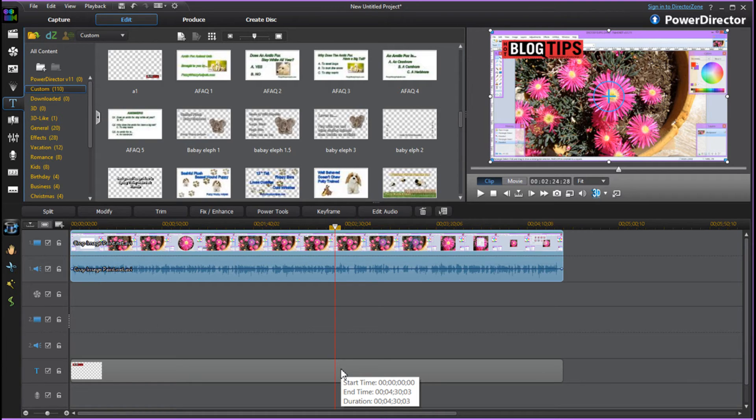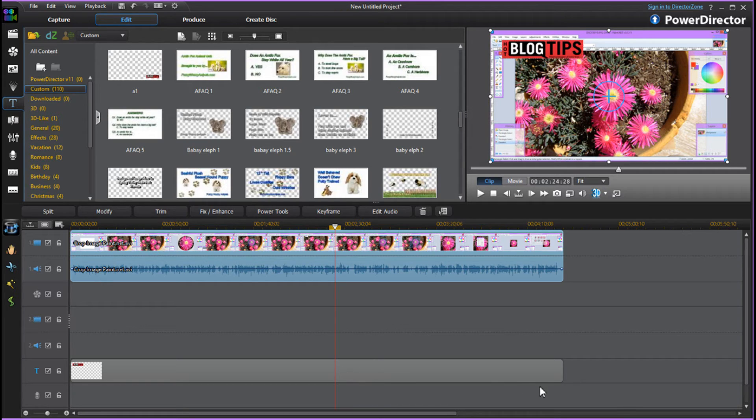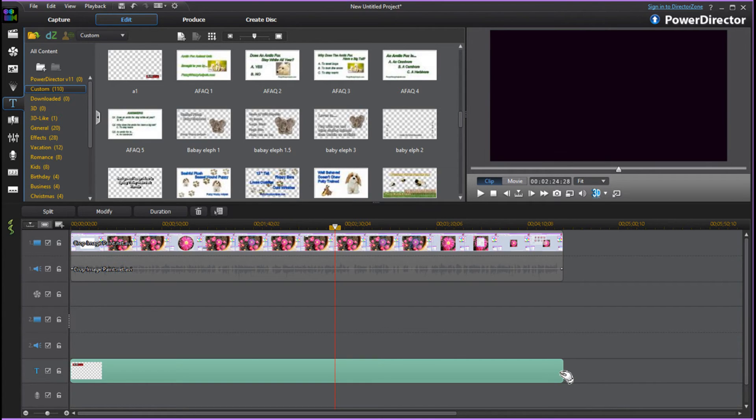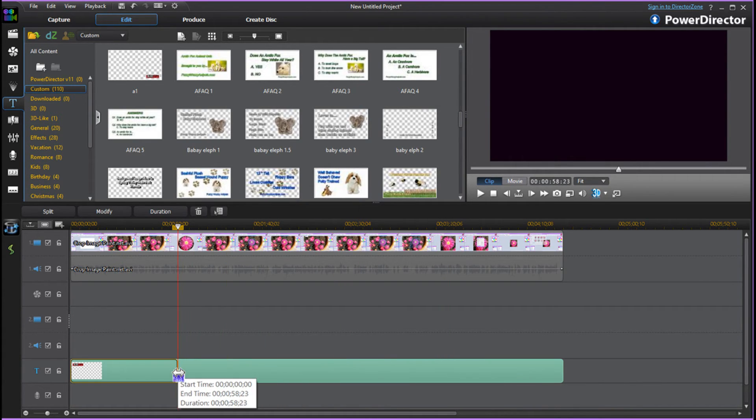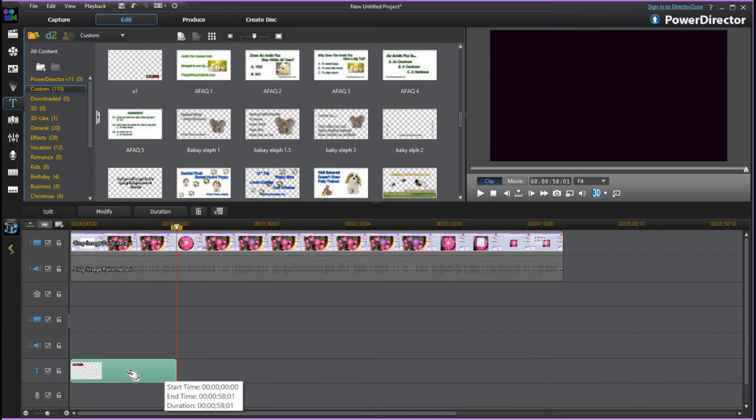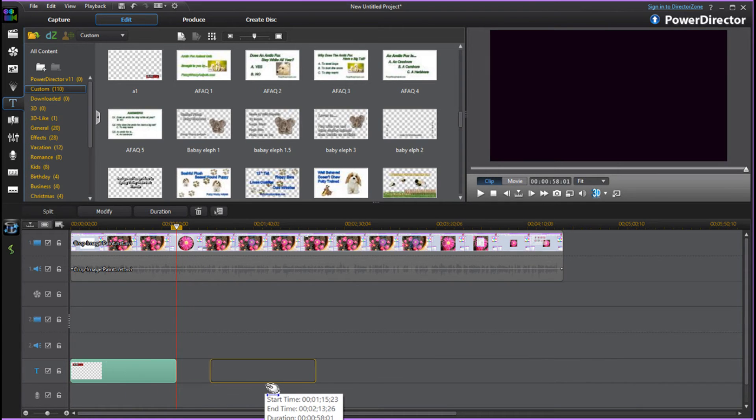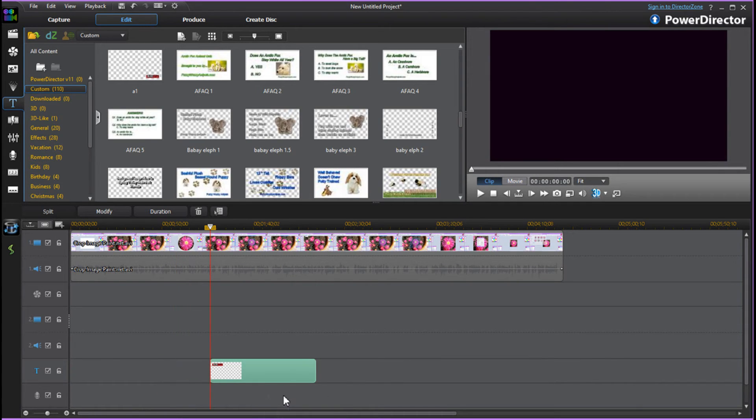Now for any reason you decide you don't want the logo watermark through your entire video, not a problem. Click and move that puppy where you want it. Maybe you don't want it at the beginning. Drag it over wherever you want it.